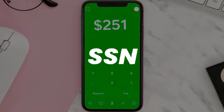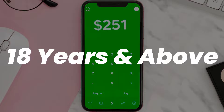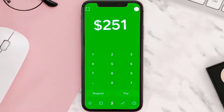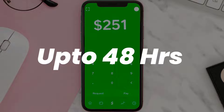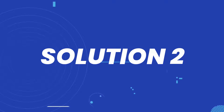and your social security number. Also, you should be above the age of 18 years to get verified. You may have to be patient, as your verification may take up to 48 hours.